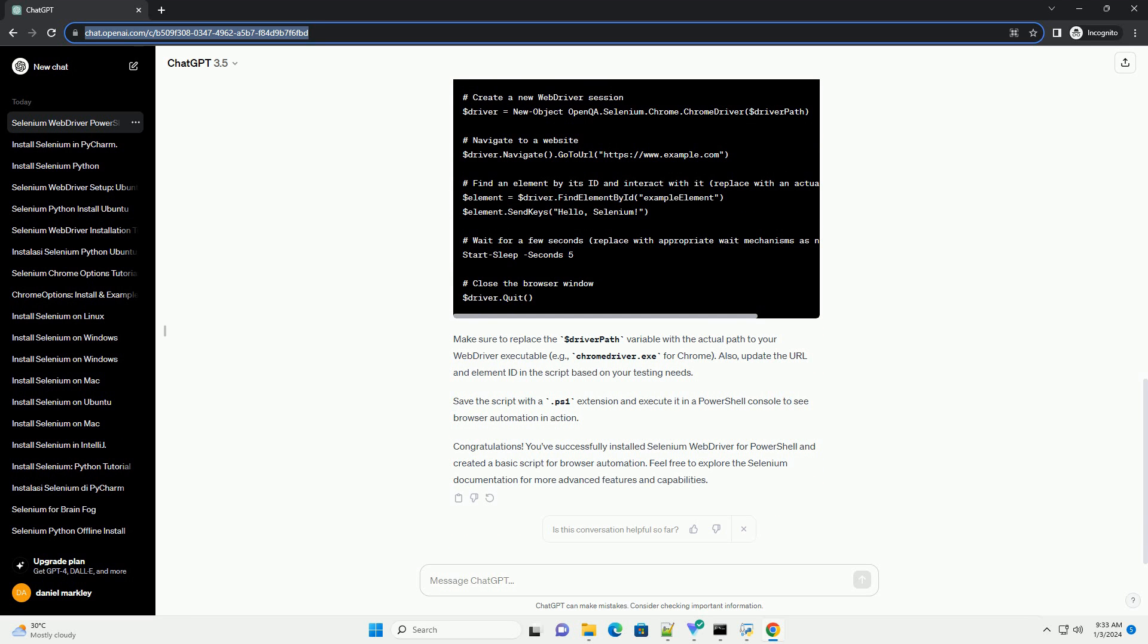The force parameter ensures that the module is installed even if a previous version is already present, and AllowClobber allows overwriting existing commands. After the installation is complete, you can verify it by running.